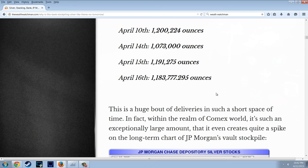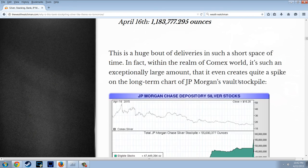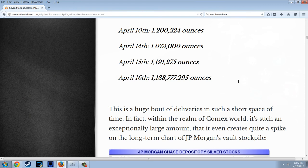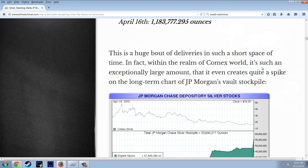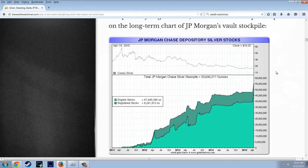As we saw in the last video, the Mint has talked about how they have to do special things to get over that $50 million because it's just not being mined here. This is a huge bout of deliveries in such a short space of time. Within the realm of COMEX, it's an exceptionally large amount — it creates quite a spike in the long-term chart of J.P. Morgan's vault stockpile. I've never seen this before. This is J.P. Morgan's vault stockpile chart.